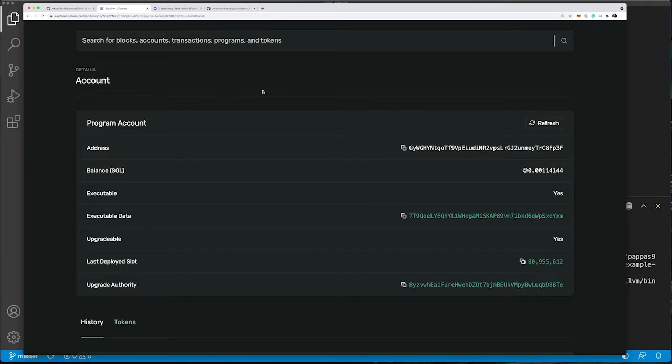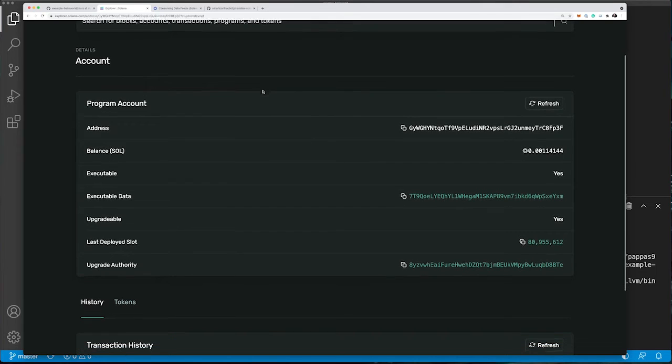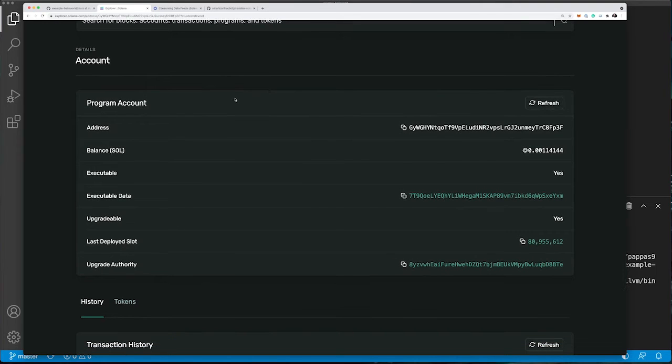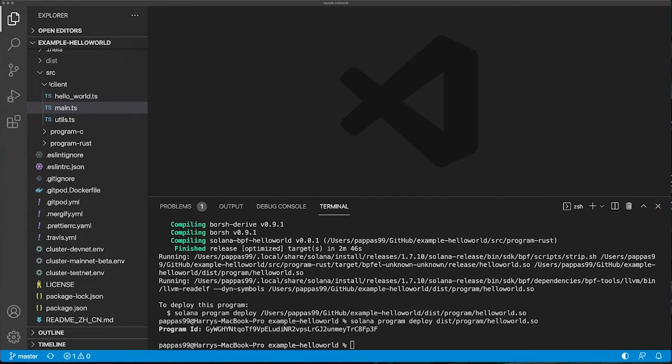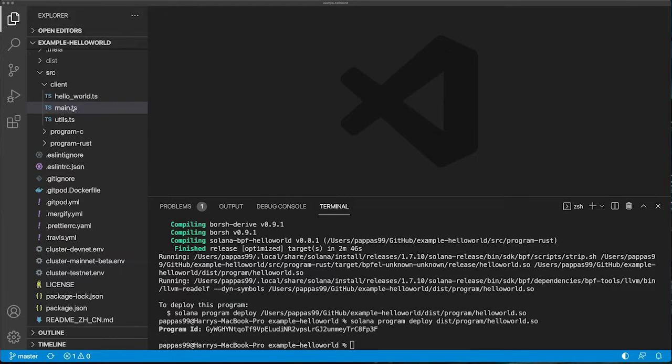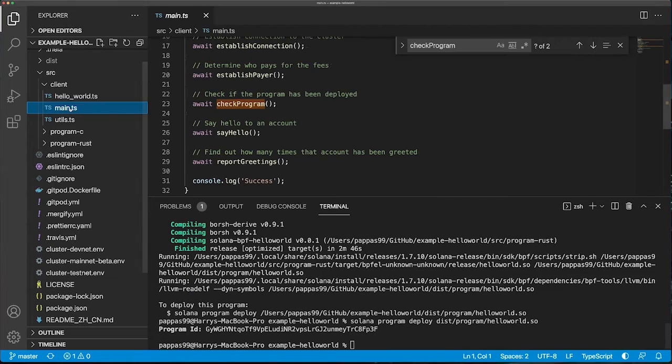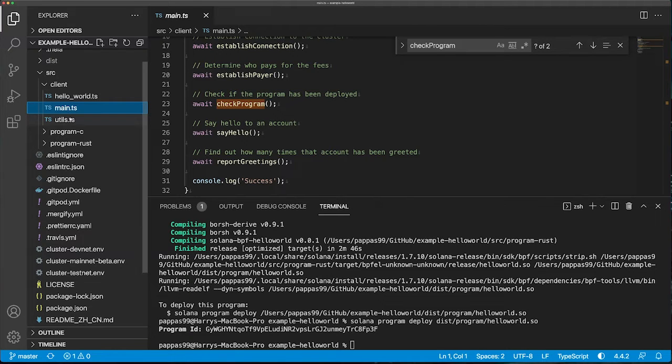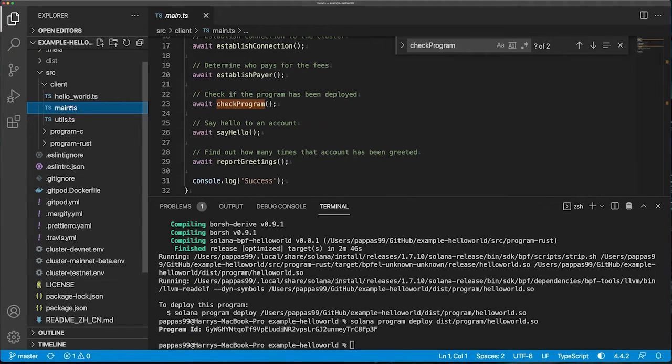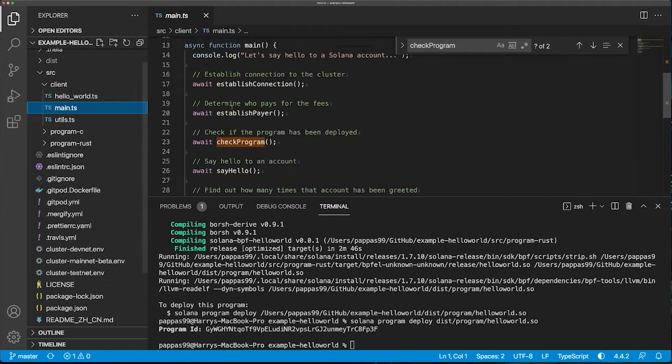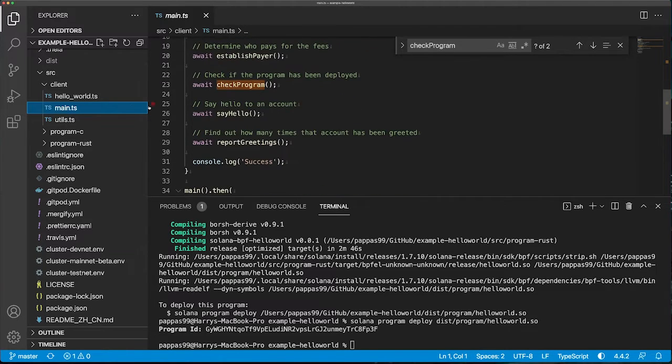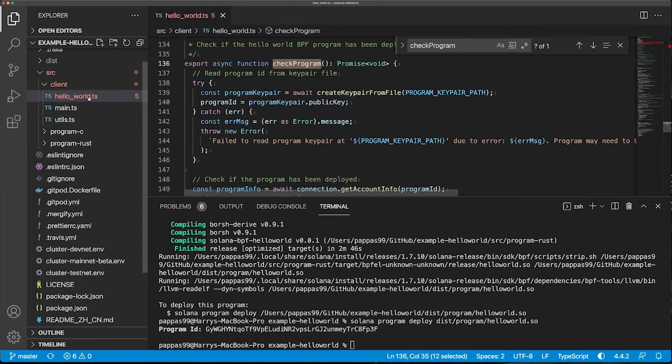Now let's look at the client side of the tutorial. The client has three files in the client folder. Main.ts is the entry point and essentially just calls a number of functions in the helloworld.ts file.